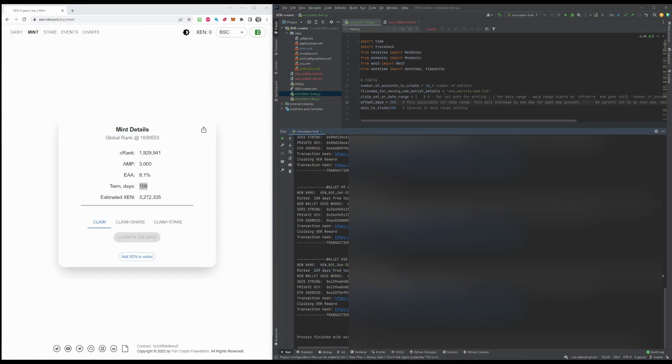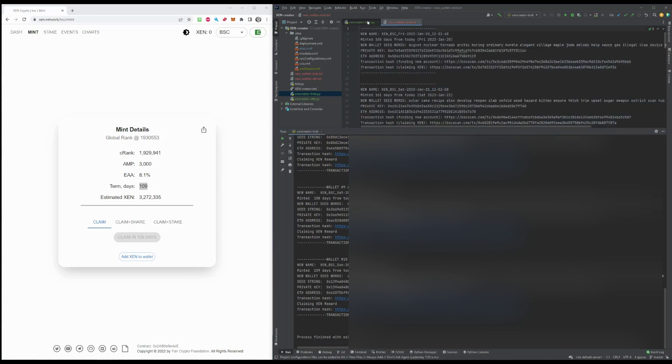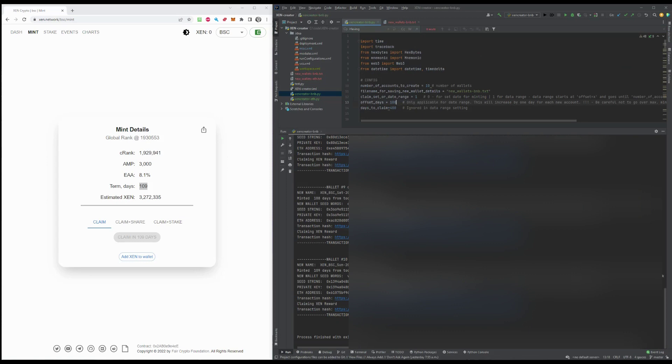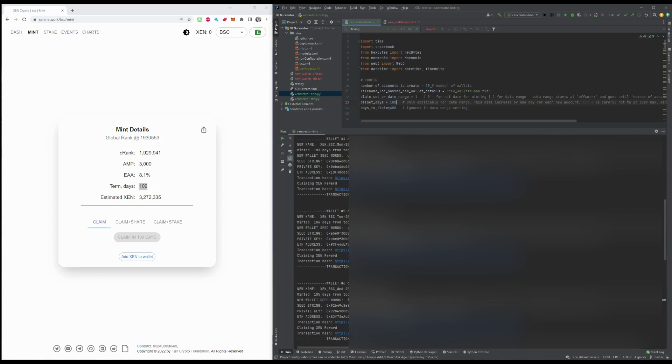Now you can see that your term date is at 109 days exactly as it says here. So then you can search your text file every day as it goes when you get to that day, connect your wallet and claim the Xen. This is easy way of doing it.